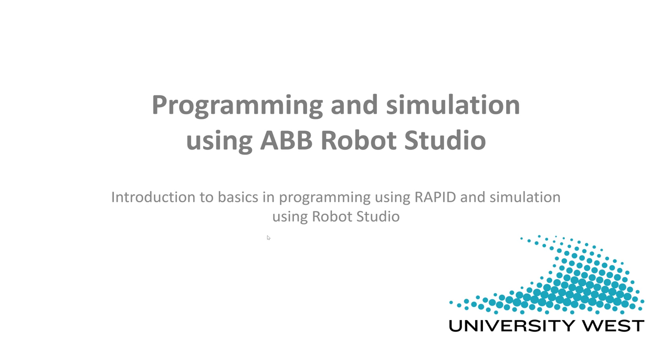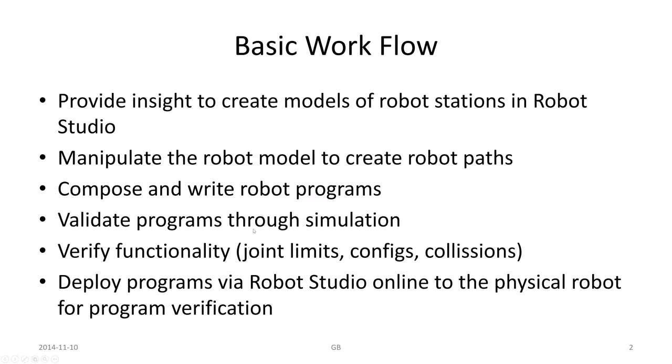Programming and simulation using ABB Robot Studio. An introduction to basics, programming using RAPID and simulation using Robot Studio.